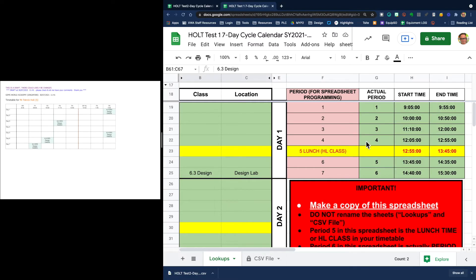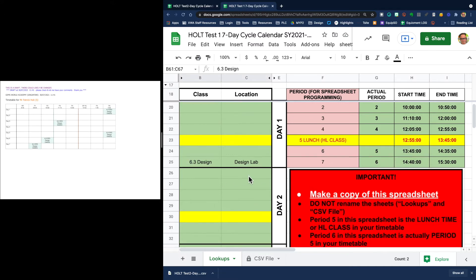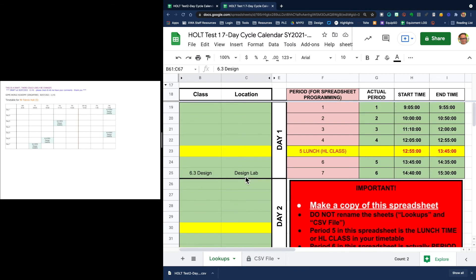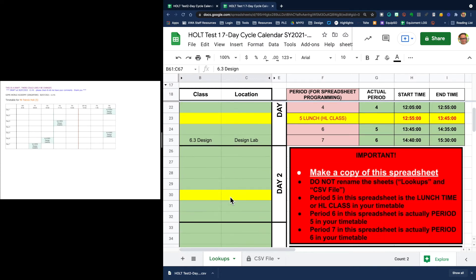You can see here what I've done now is I have just put in the classes that I teach and their location for each of my seven days. Mine is pretty blank because I'm only teaching one class. But please note that anywhere that I'm not teaching, I've just simply left it blank.